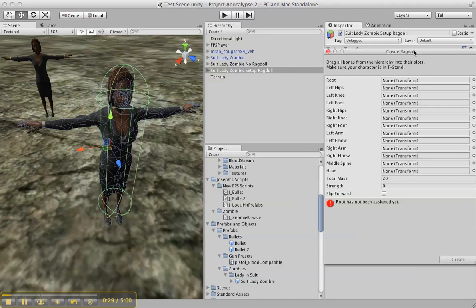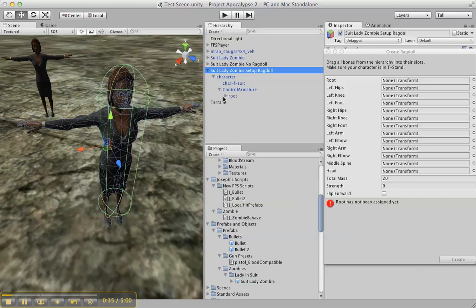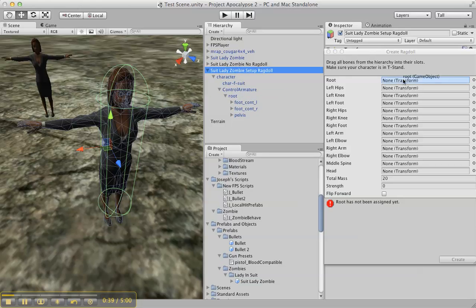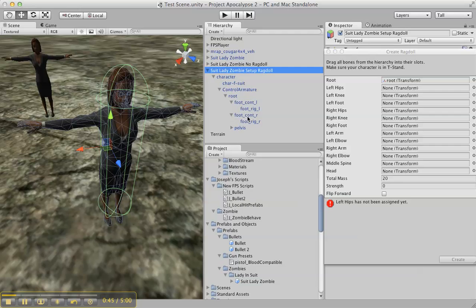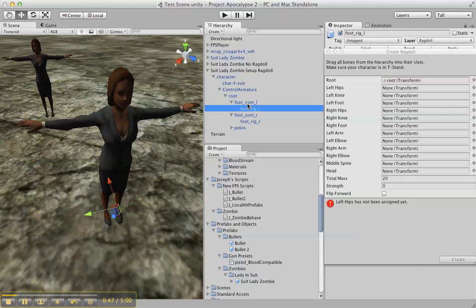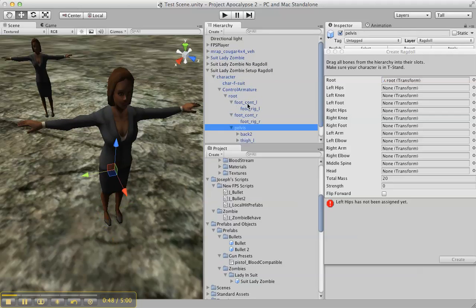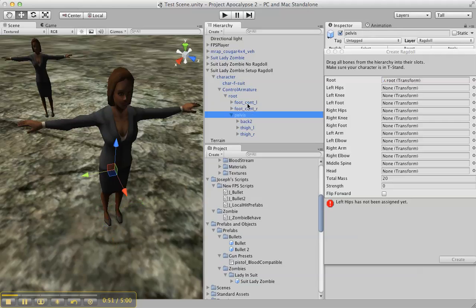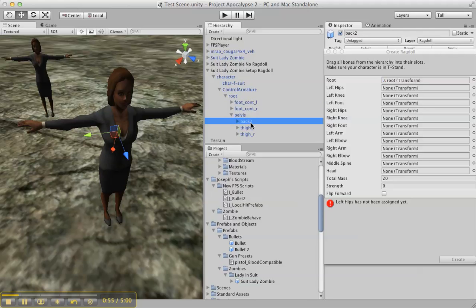It's going to have root and all these things. Basically all you want to do is open up your character and select exactly what it tells you. It says root, well we've got to pick the root, drag over the root. It says foot, so the foot rig. I don't mess around with the foot rig because those are feet. If you know anything about 3ds Max, you don't really care about that.